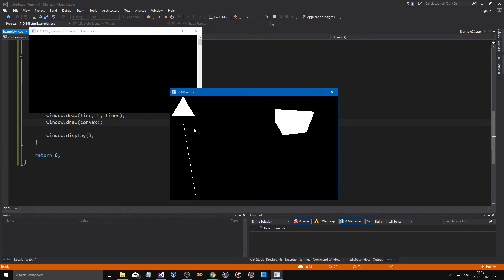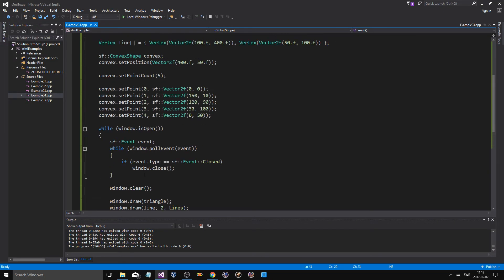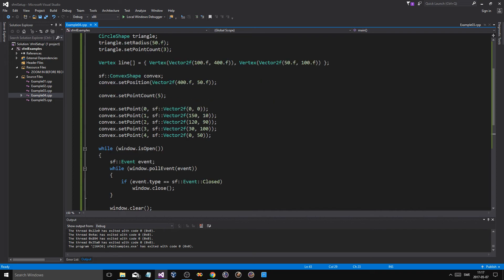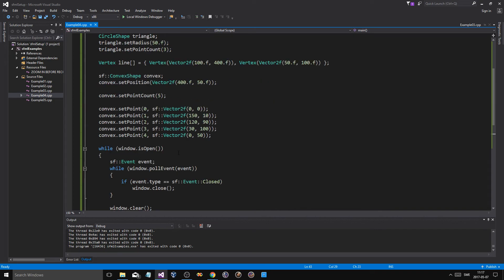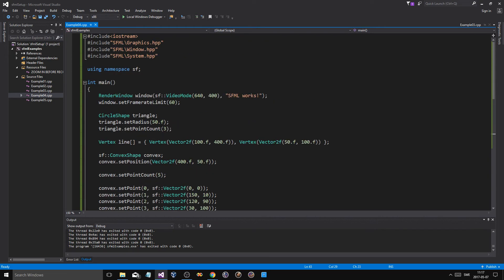Yeah, it did work, so we have our line, we have a triangle, and we have a convex shape, and just kind of a weird set of points. And yeah, there you go.